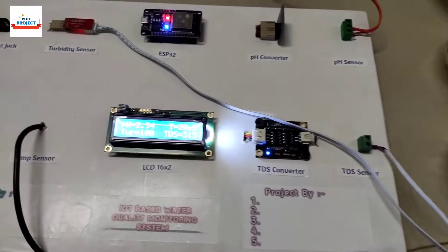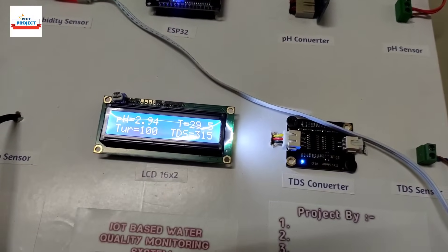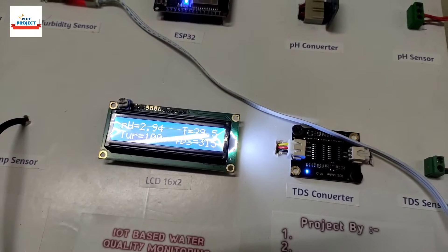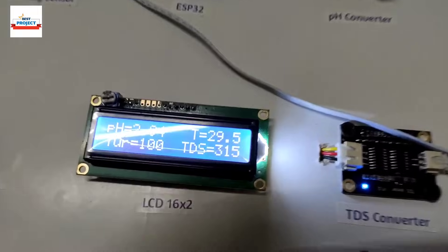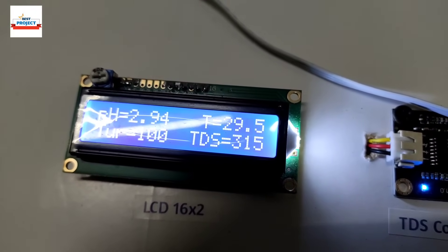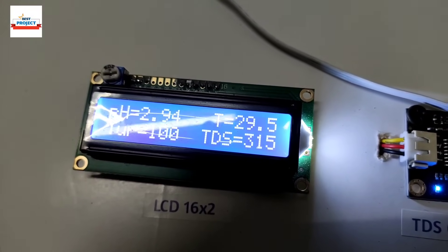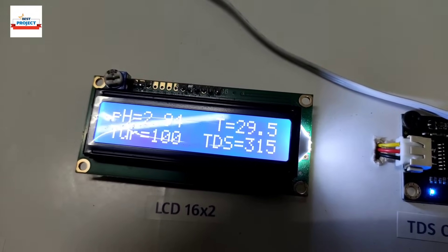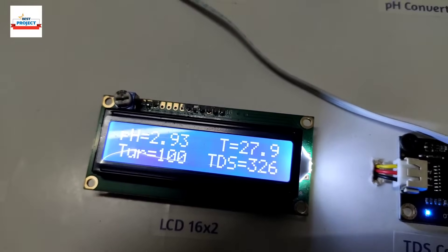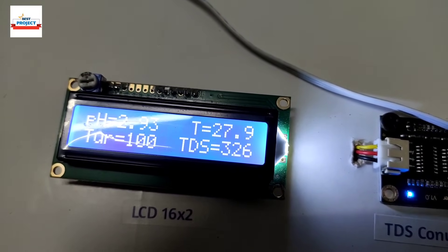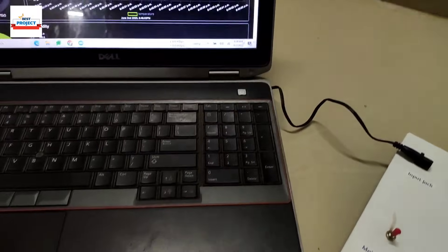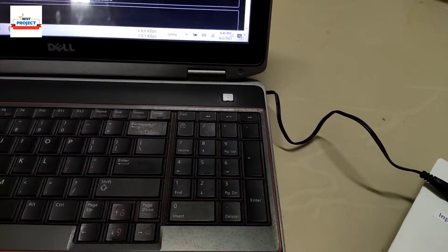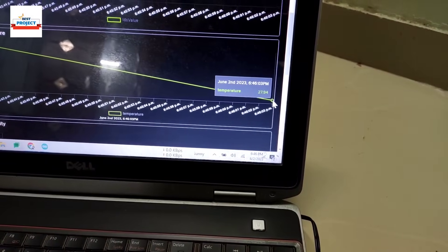Placing the temperature sensor in the first chilled sample. It takes a little time for new readings to appear. The new reading is 27.9 degrees C, visible on the LCD and IoT server.